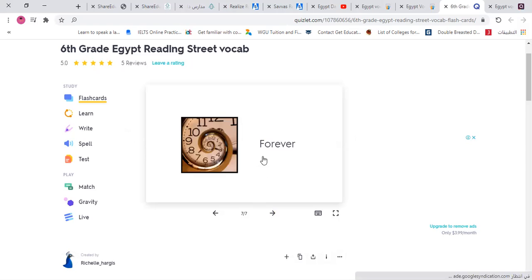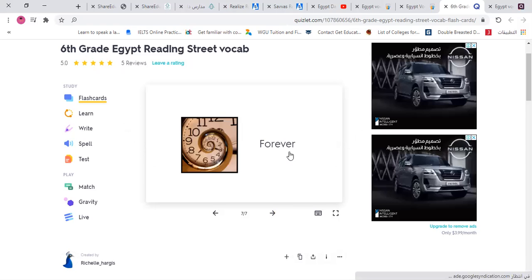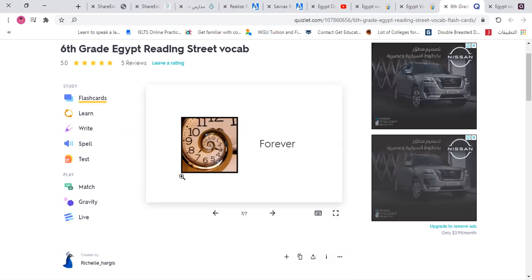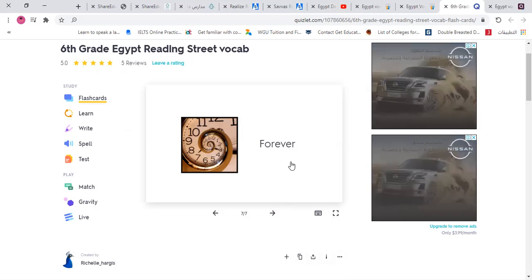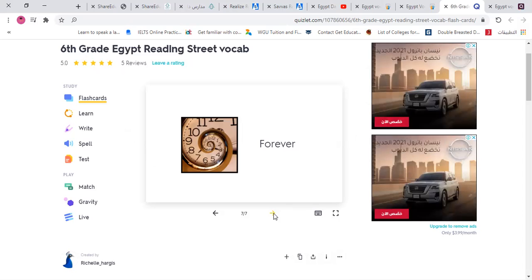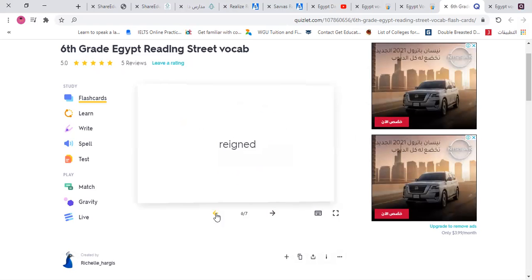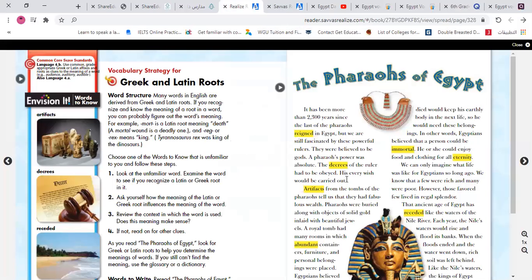'Eternity' means forever and ever. For example, 'I love you for eternity and beyond.' So eternity means forever. These are the words for today. To make them stick in our minds, let's read them in one passage, and then we'll put them in sentences.